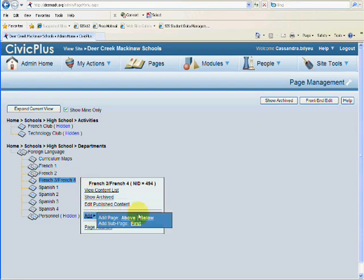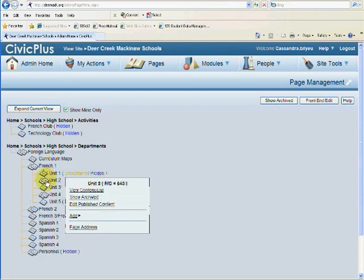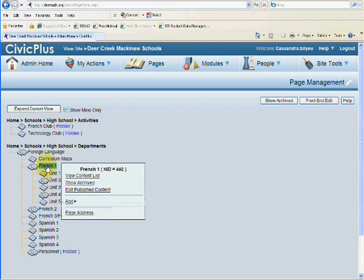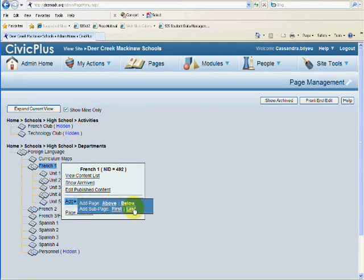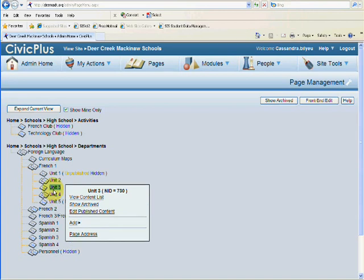We're dealing with the same level of folders versus adding a sub-page means that it's going to nest under French 1. And this you can just use to add first or last in your list of items.